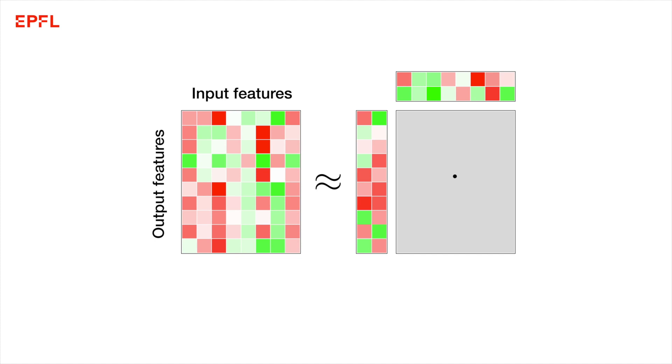You could compute this using a singular value decomposition, but that is very expensive. So instead, PowerSGD computes a cheap approximation to this factorization using just one step of power iteration.